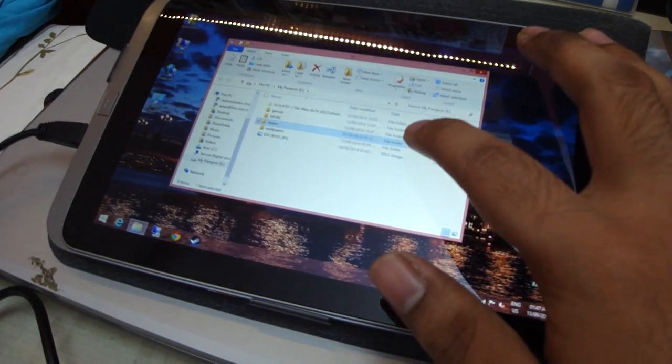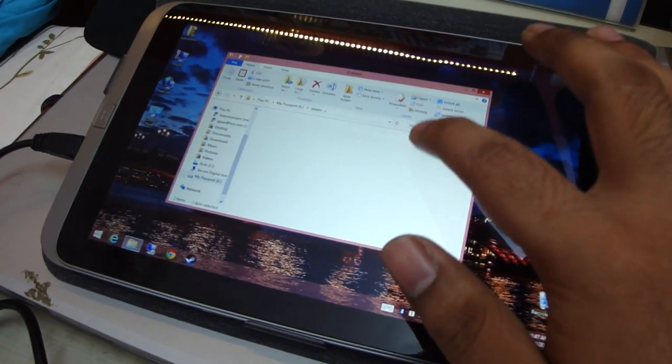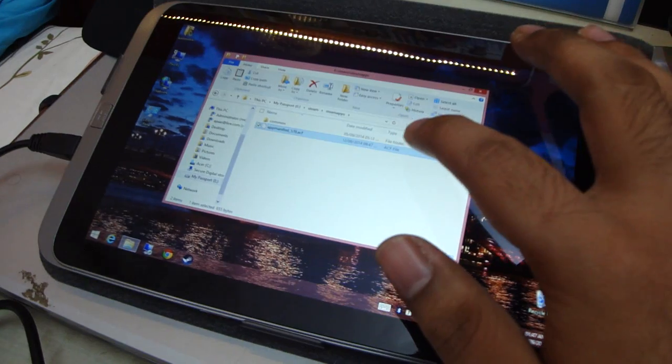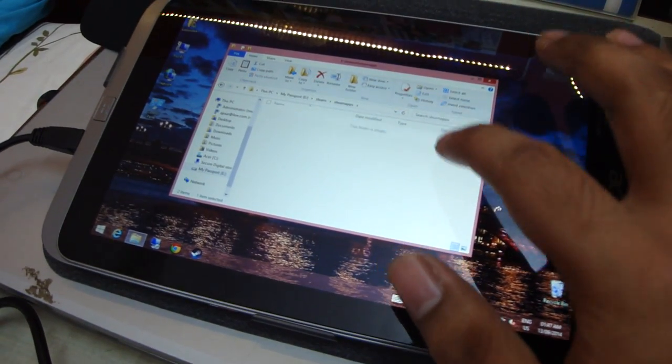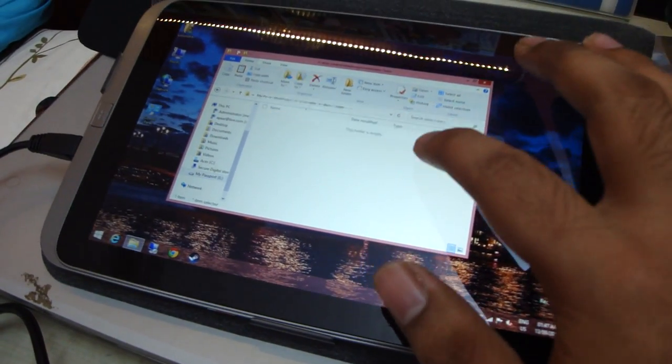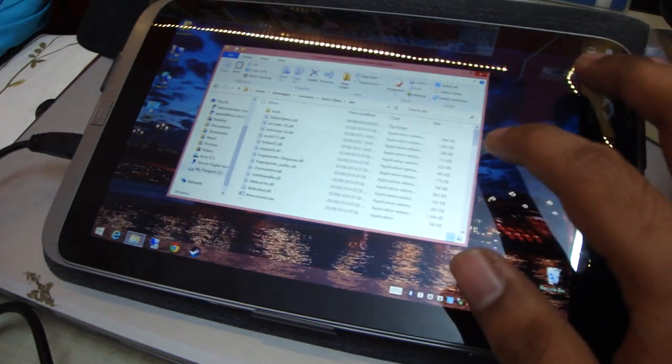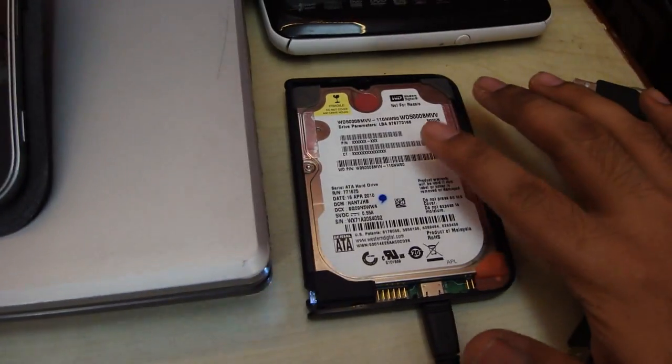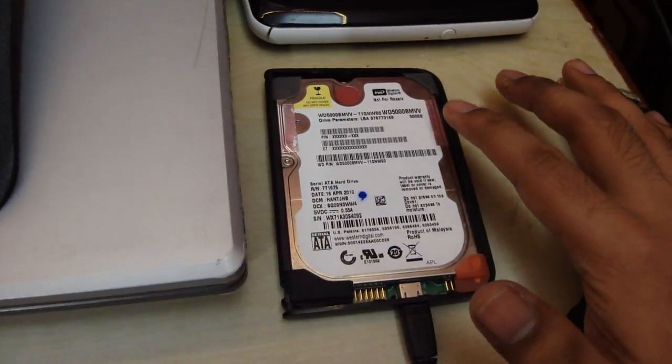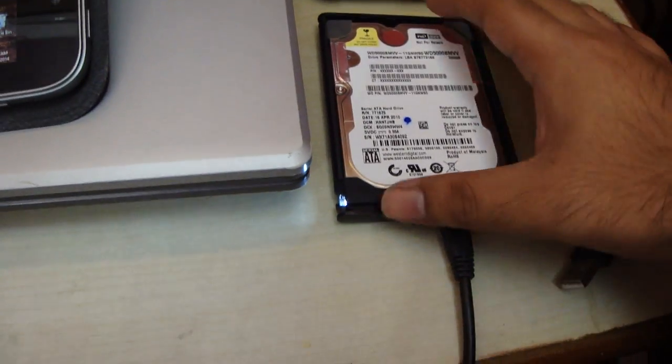There's my Steam Folder in it. So yeah, it does work. It works perfectly. This is a 500GB hard drive. And you can hear it spinning. Yeah, it's connected to my tablet.